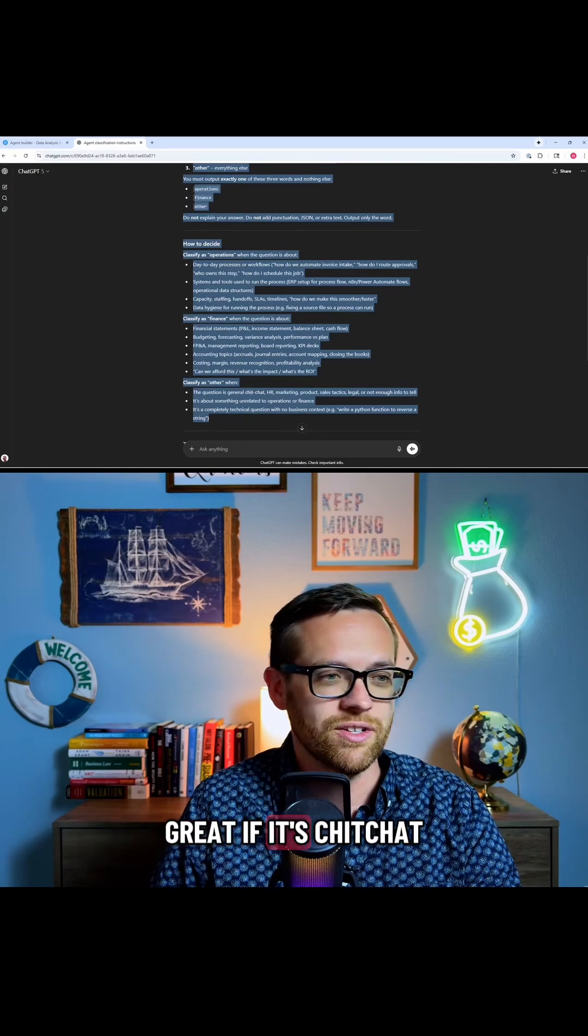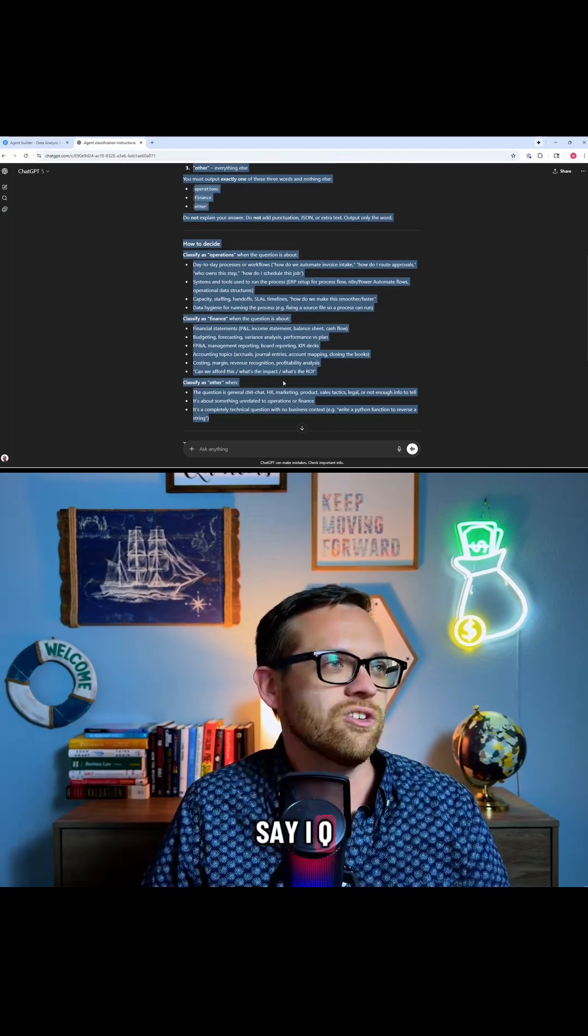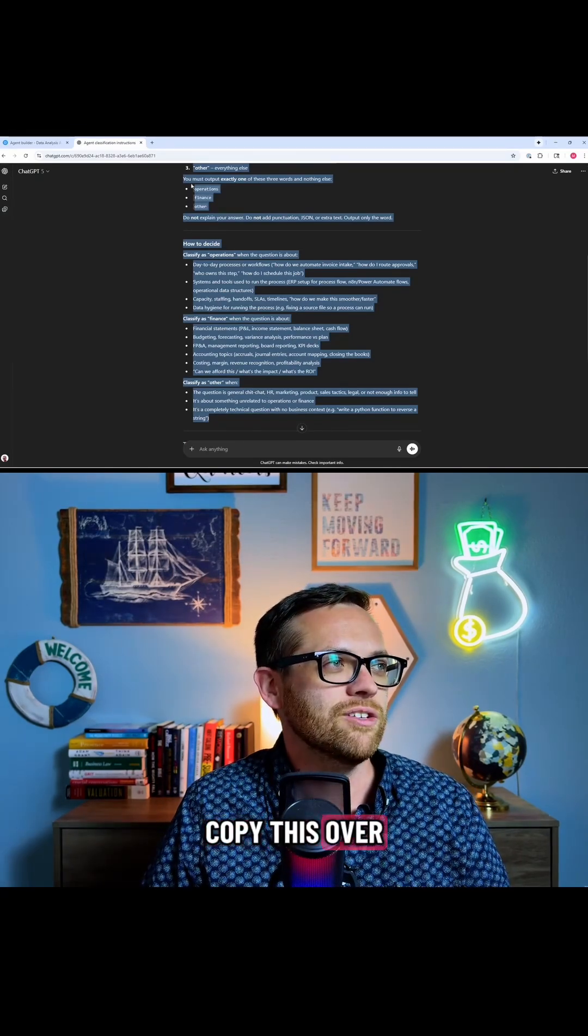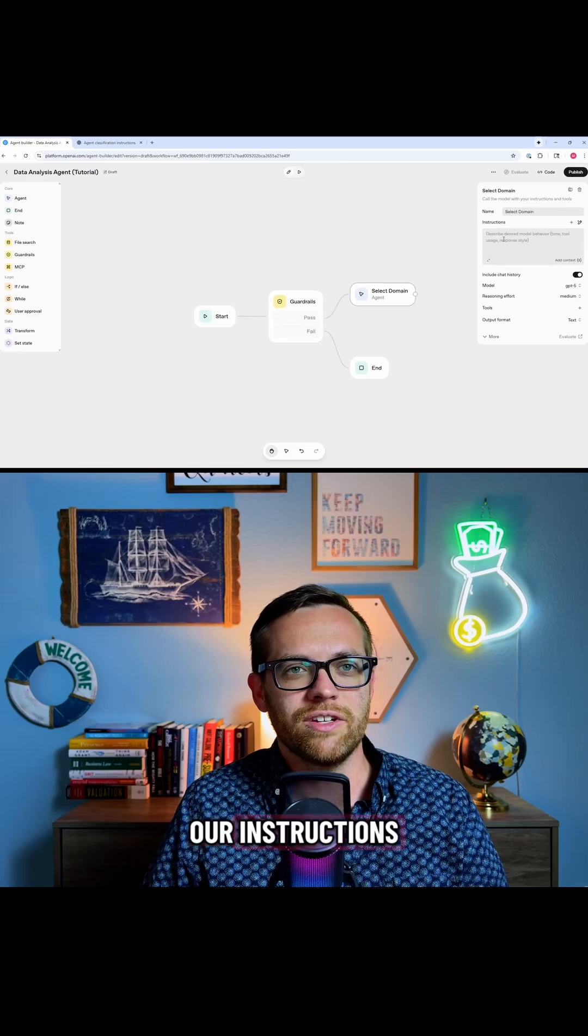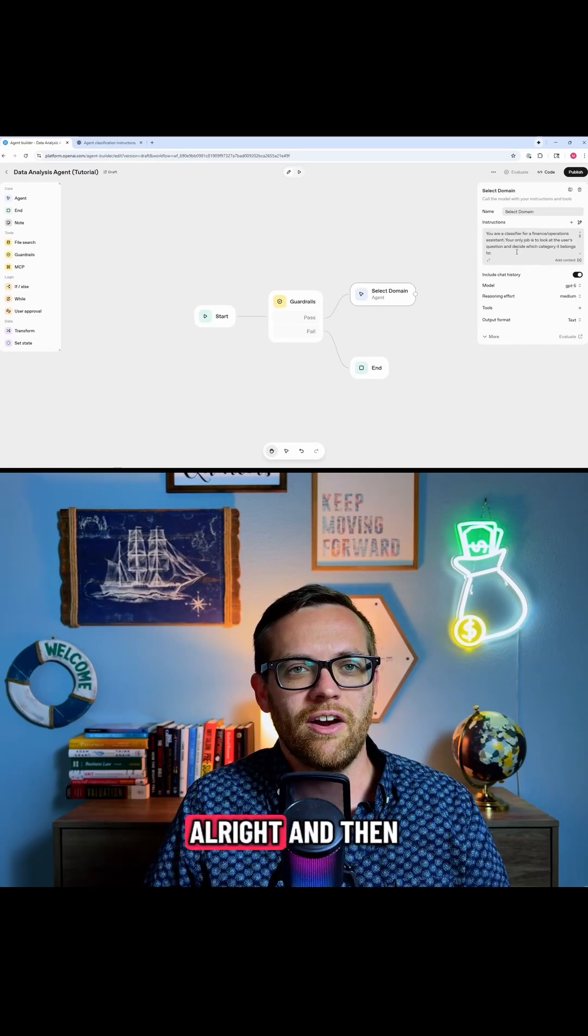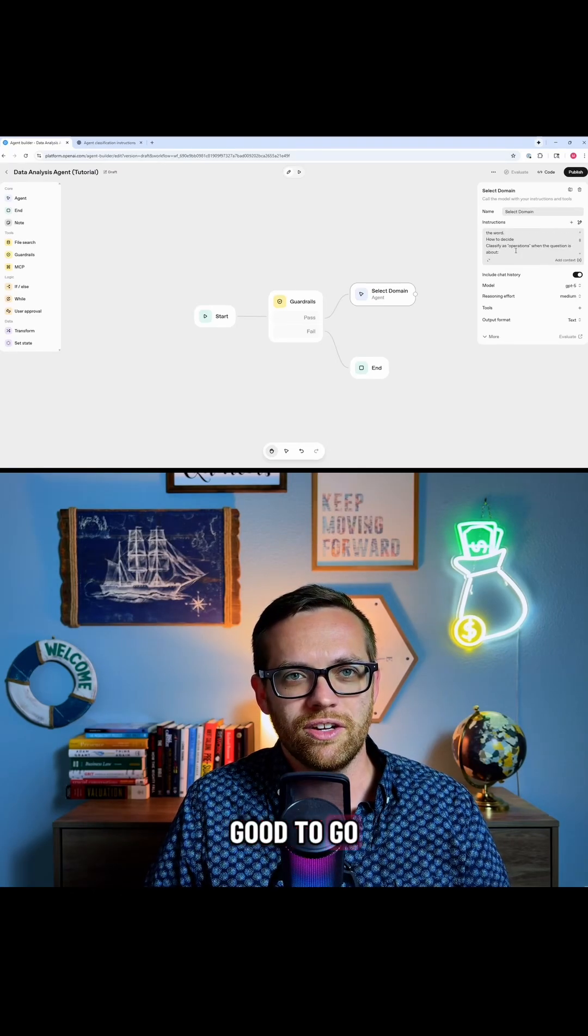This is really great. If it's chit-chat, HR, marketing, just say other. So we're going to copy this over. We're going to paste this in as our instructions. All right, and then there we are good to go.